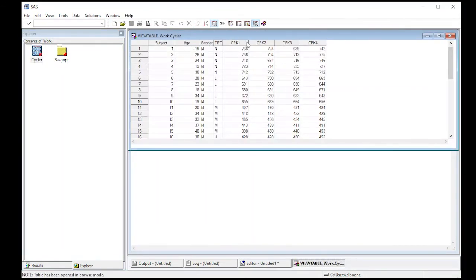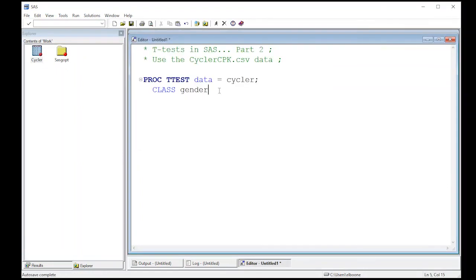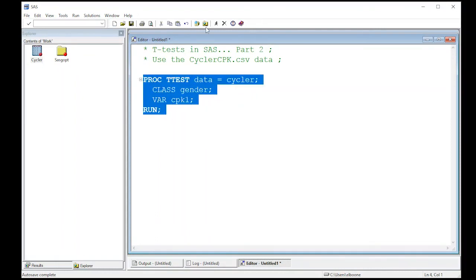If I look at the dataset, I see subject, age, gender, and the CPK measurements. What I want to do is see if CPK1 varies across gender. So gender is my grouping variable — this is what I'm looking to see if it varies across — and my variable of interest is CPK1.